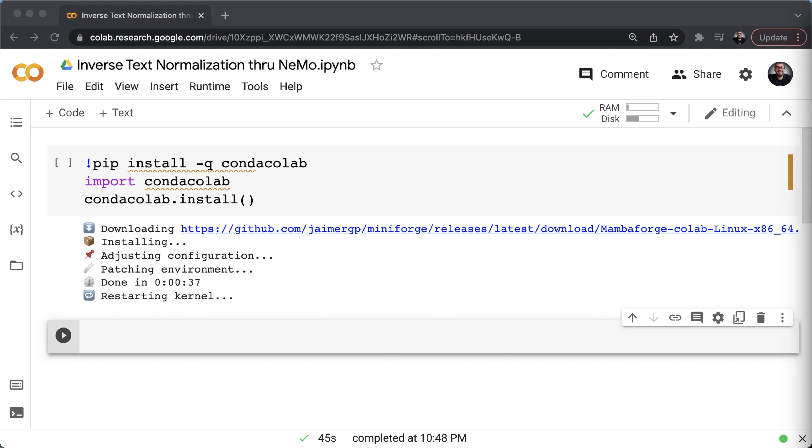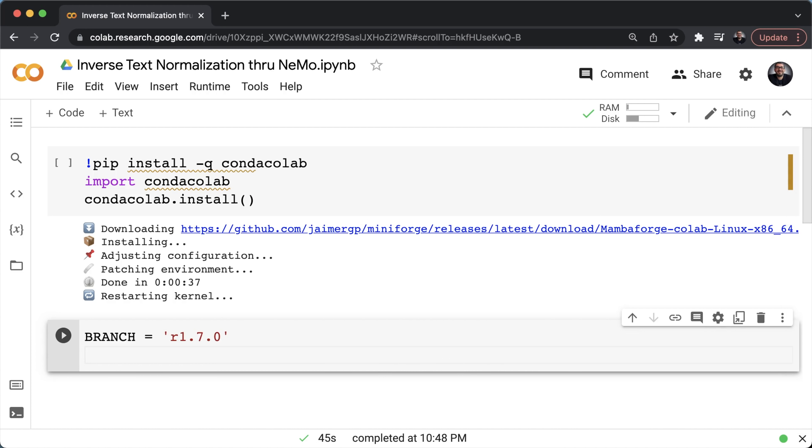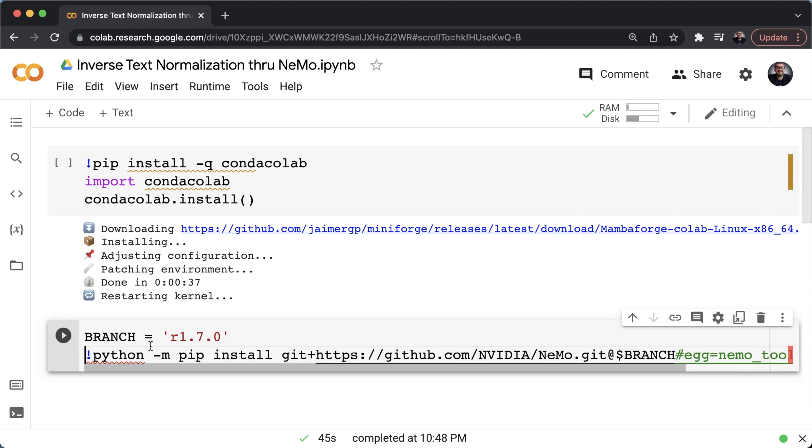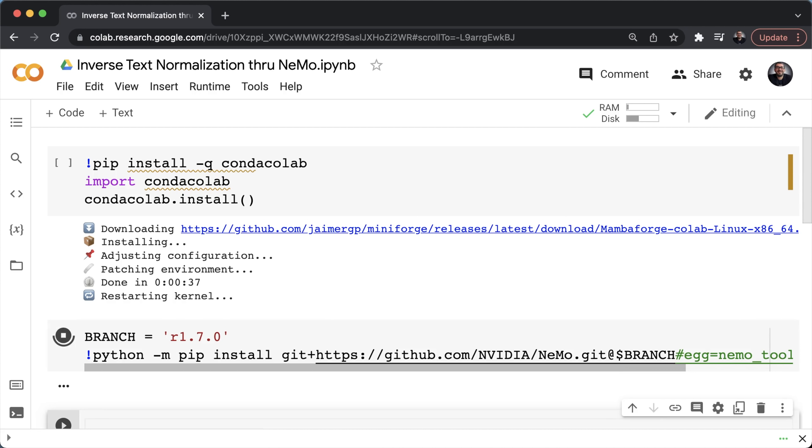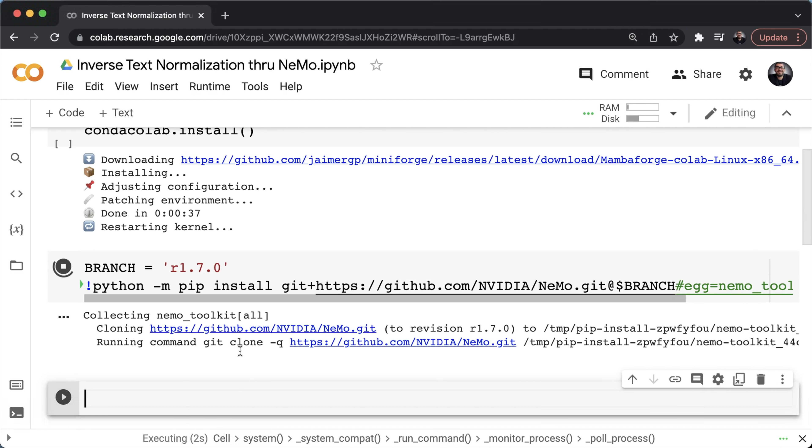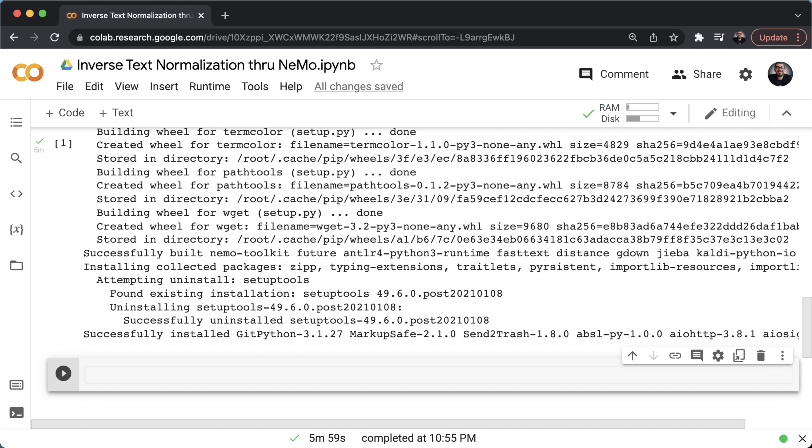So once done, let's now install Nemo. So we'll specify the branch, then we'll run a Python pip install to get it installed through GitHub. Give this a bit of time as well.